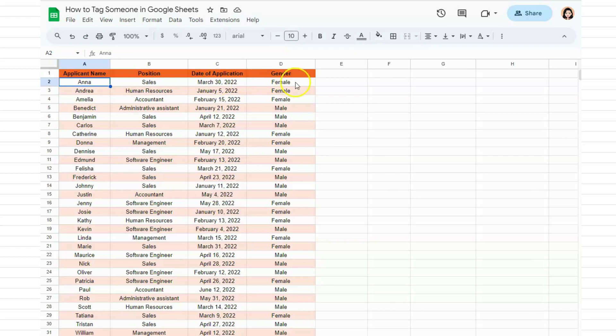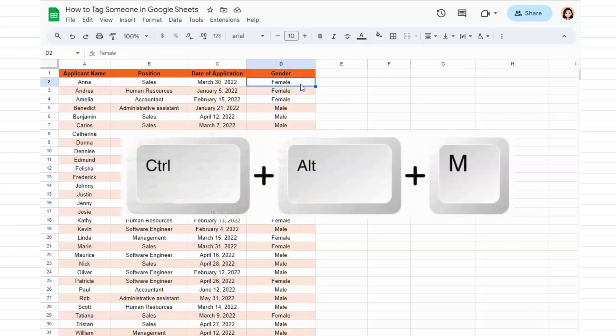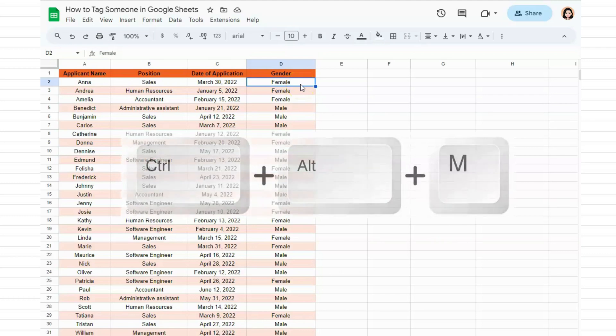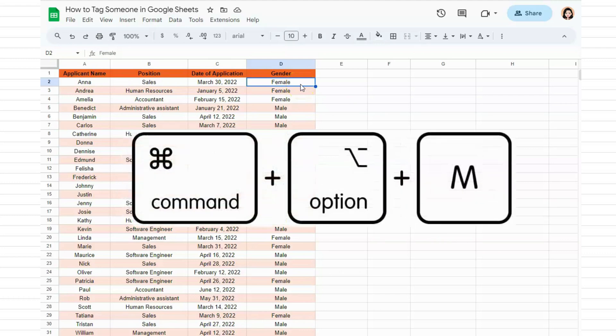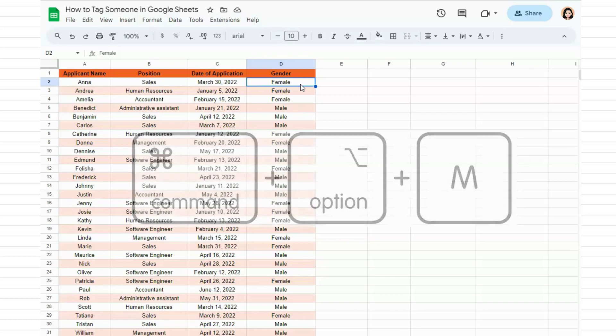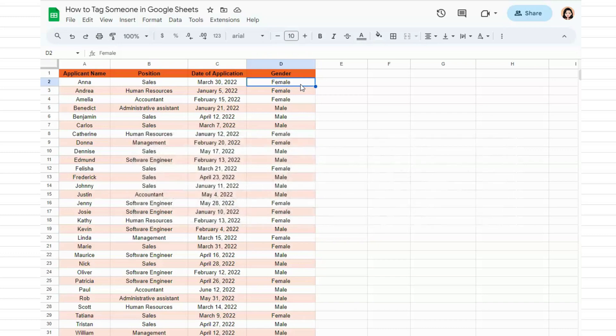Let's click the cell that we want to tag someone in, go to your keyboard and press the keys Ctrl+Alt+M. For Mac users, that's Command+Option+M. Go ahead and press those and the comment box will appear.